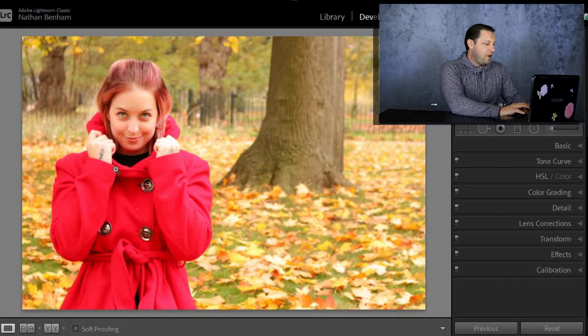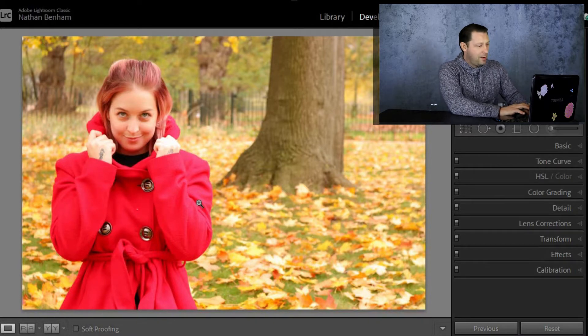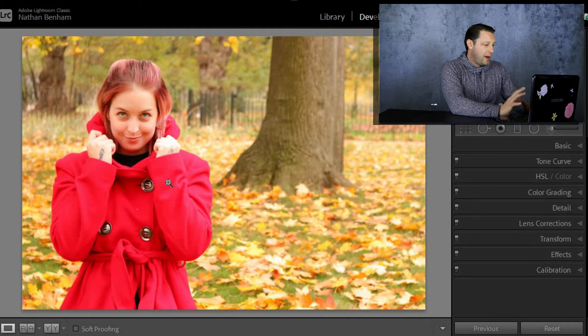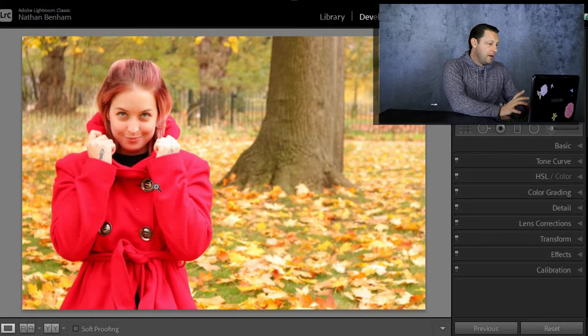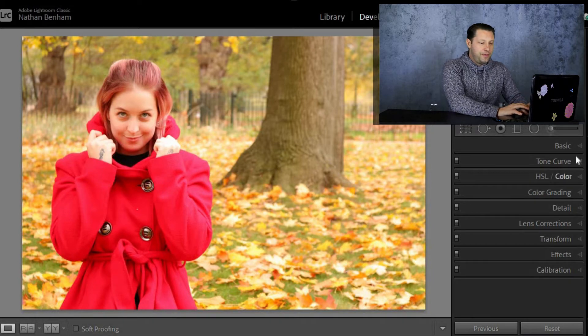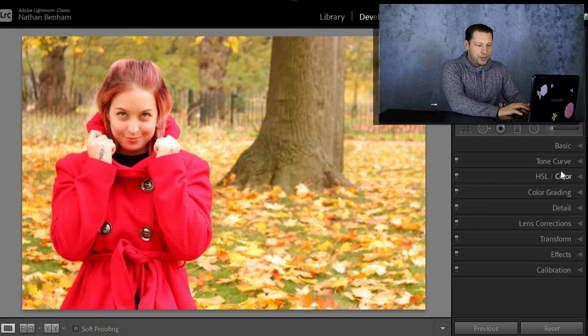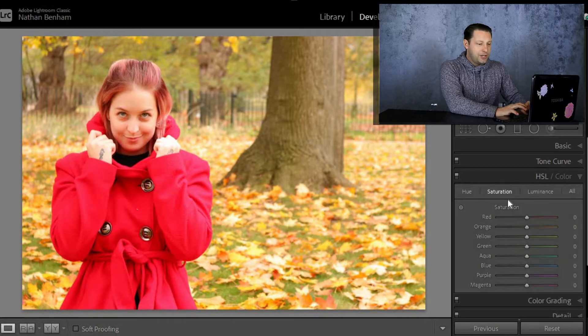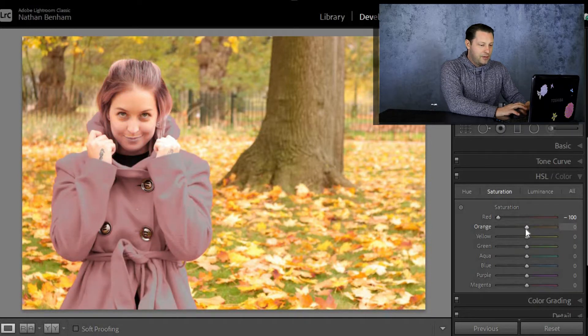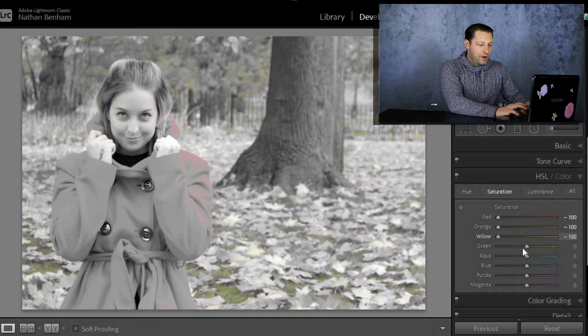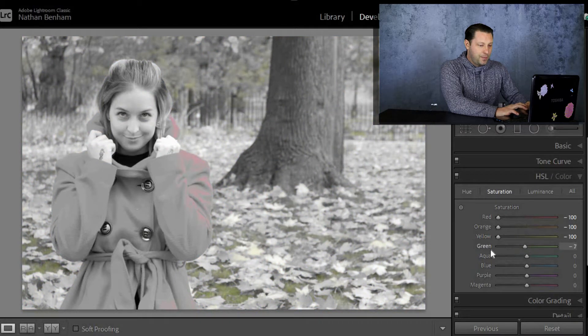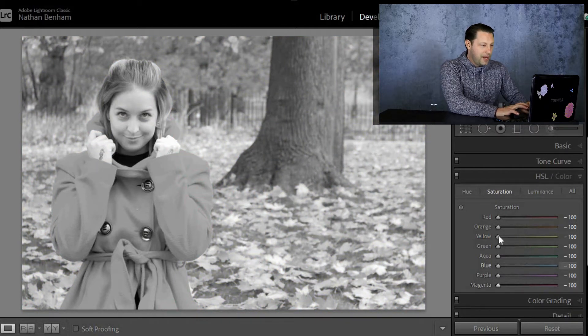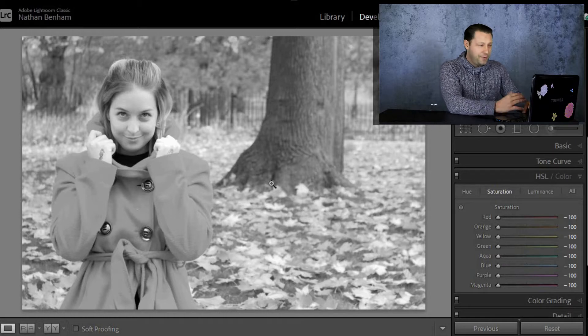Okay, so this is the photograph we're going to use. And I just want her jacket to sort of stand out a little bit. I want everything else to be black and white. Now, before we're going to do anything else with any of these other sliders, we're just going to go into the HSL slider. We're going to go into saturation and we're going to bring it all down. So every single one of them down to zero. And you can really see that the photograph turns pretty much black and white straight away, just like that. So when they're all down, you have a black and white photograph.